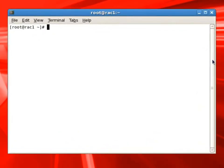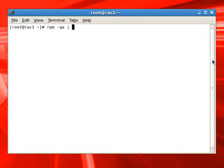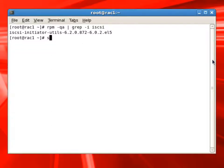We are going to use iSCSI initiator for connecting the SAN storage. So first thing we'll check is if we have iSCSI initiator package loaded. And you can see that we already have iSCSI initiator utilities loaded.